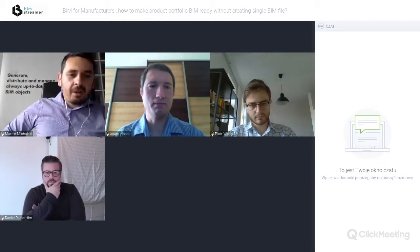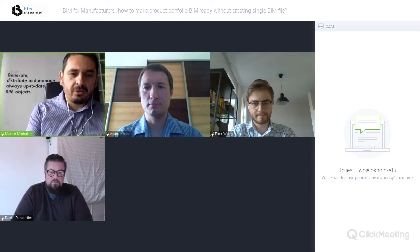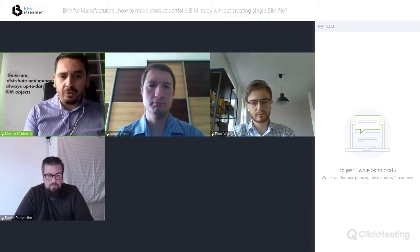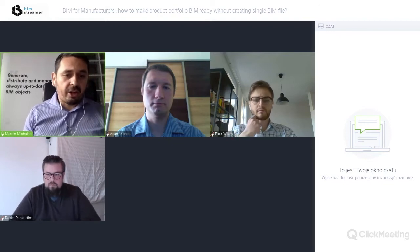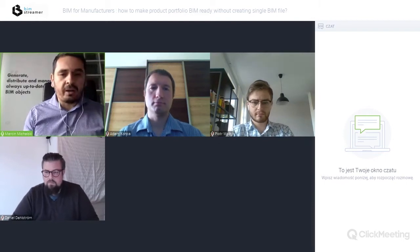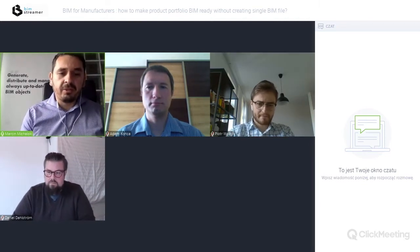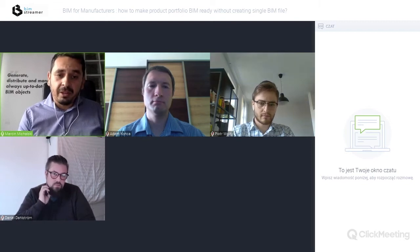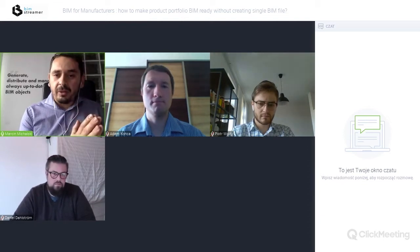The webinar will be split into three parts, conducted more like a discussion panel. In the first part, we will cover why manufacturers need BIM content. The second phase will address the challenges around BIM and explain why so many manufacturers still don't have BIM content or have it in a very limited version. The third and main part will cover strategies for preparing BIM content — including strategies that don't even require creating BIM content at all.